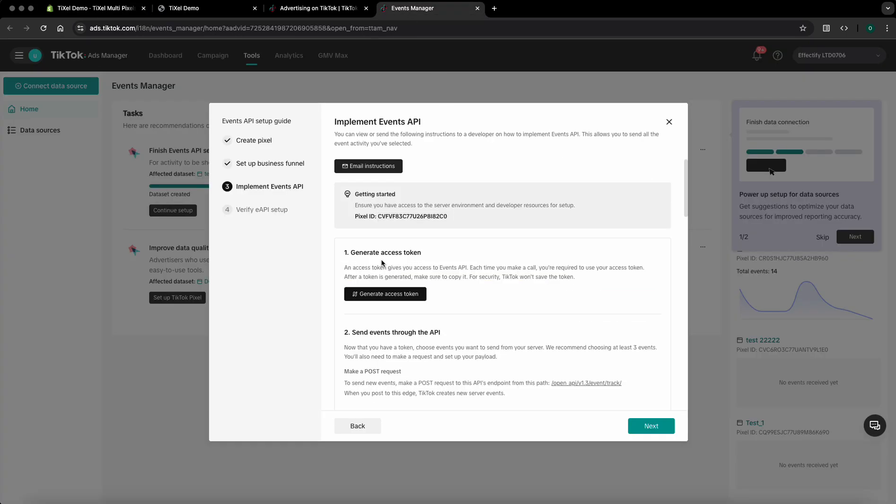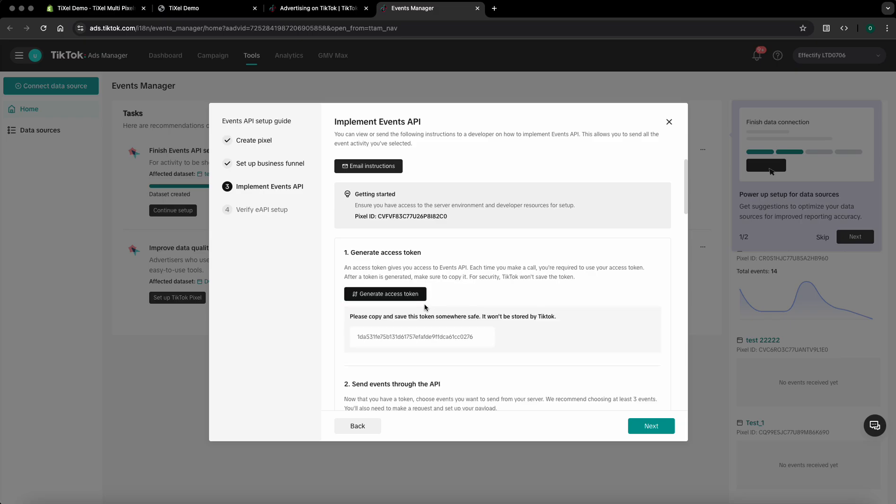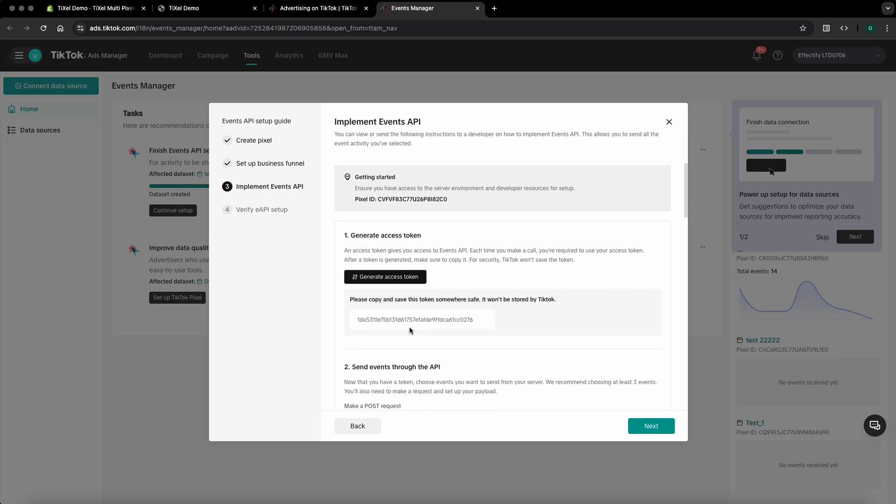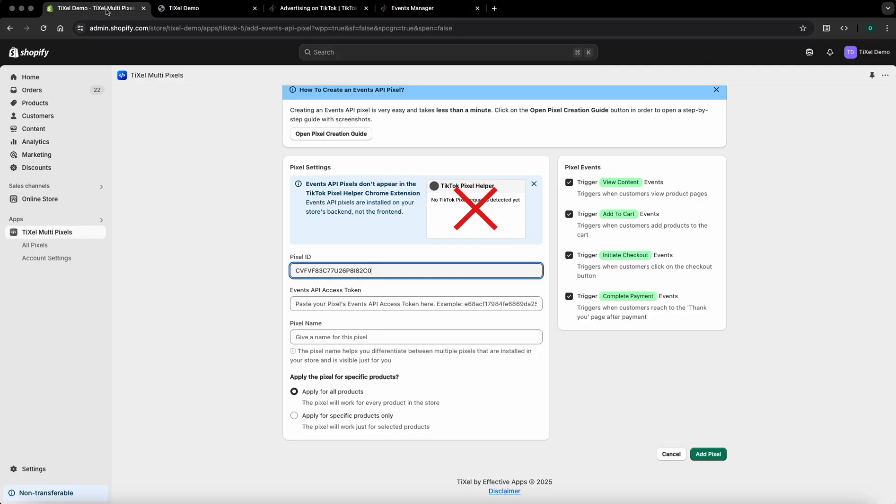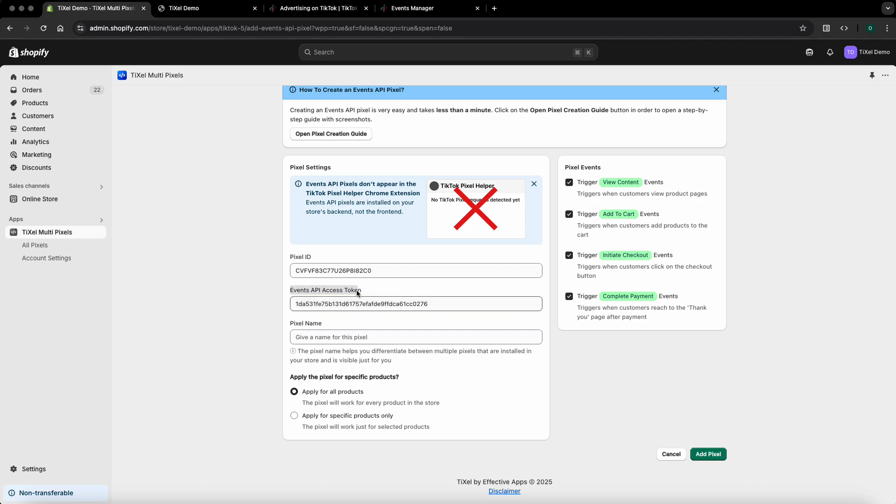Go back to the TikTok ads manager tab and click on generate access token. TikTok will generate an access token for this pixel and you'll have to copy it. Go back to the pixels tab and paste it under the events API access token field.